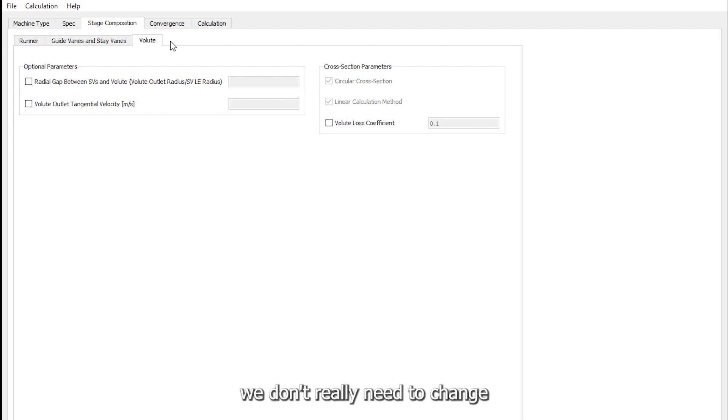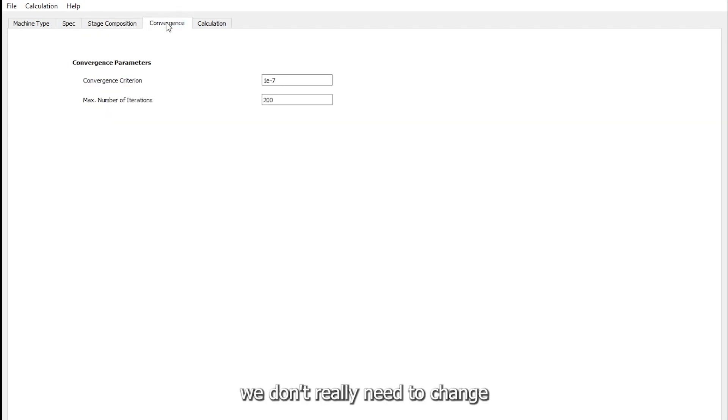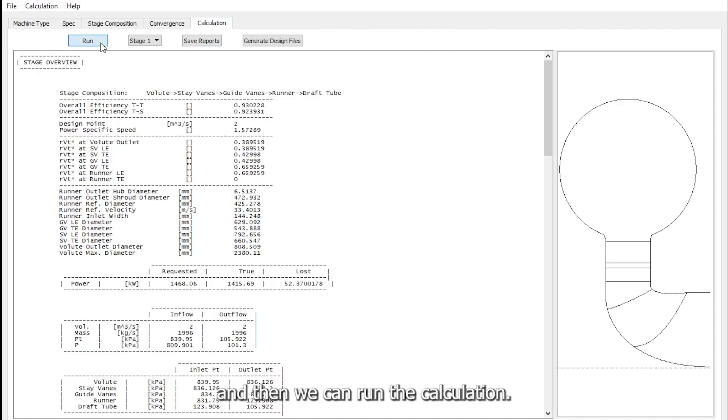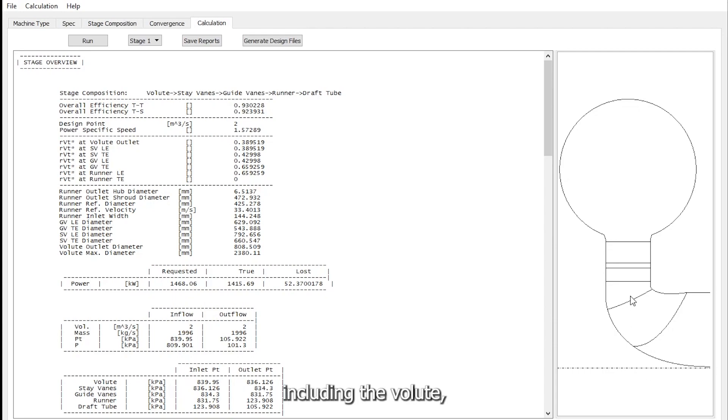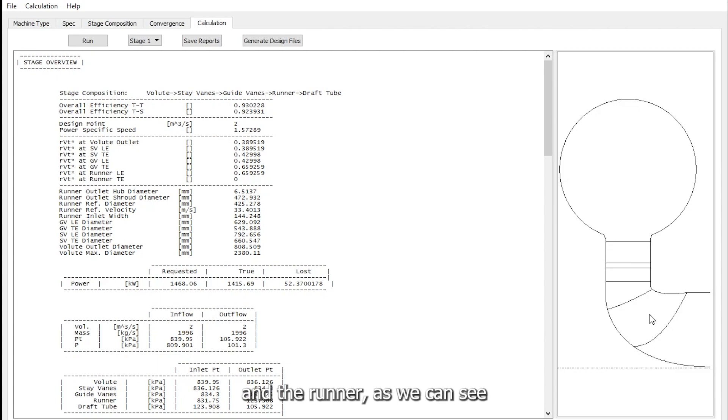We don't really need to change these convergence parameters, and then we can run the calculation. As we can see in less than a second we have the meridional shape for the Francis turbine stage including the volute, the stay vanes, guide vanes, and the runner, as well as a detailed report on the stage.